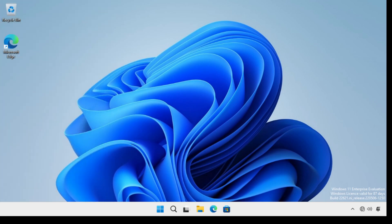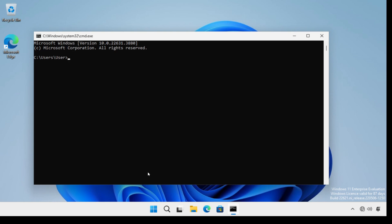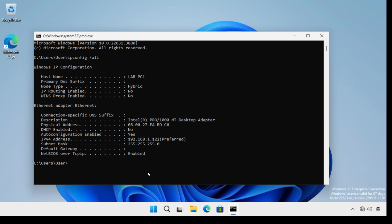To view a MAC address on a Windows machine, we need to open up a command prompt. The command we type is ipconfig /all. If we take a look underneath our Ethernet adapter, we can see 'Physical Address' — and there's our MAC address right there. Notice the pairs of hexadecimal digits are separated by hyphens this time, because this is a Windows machine.